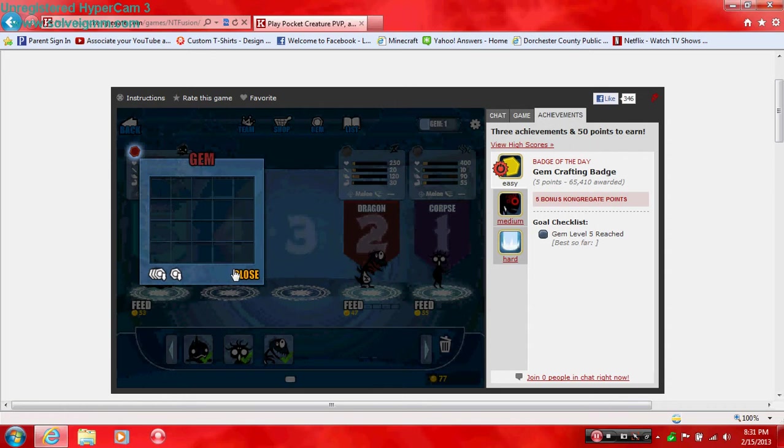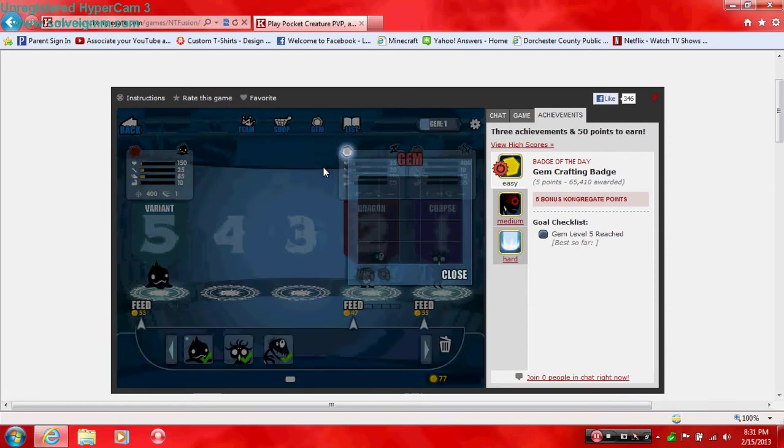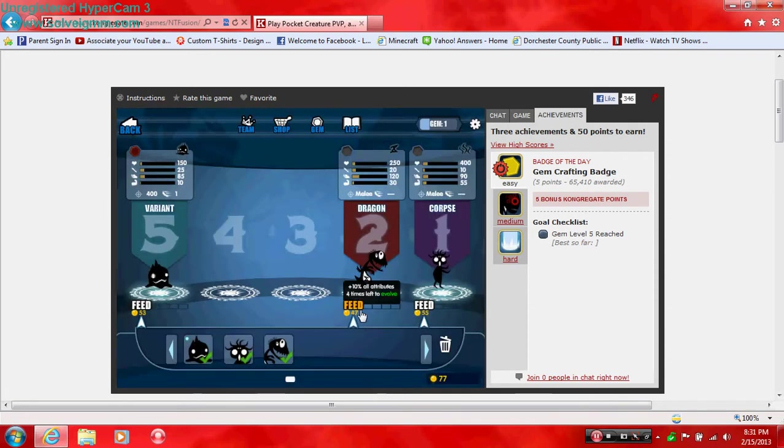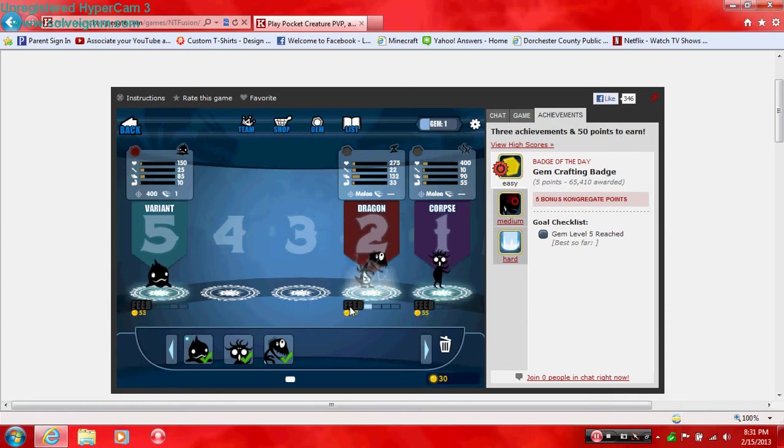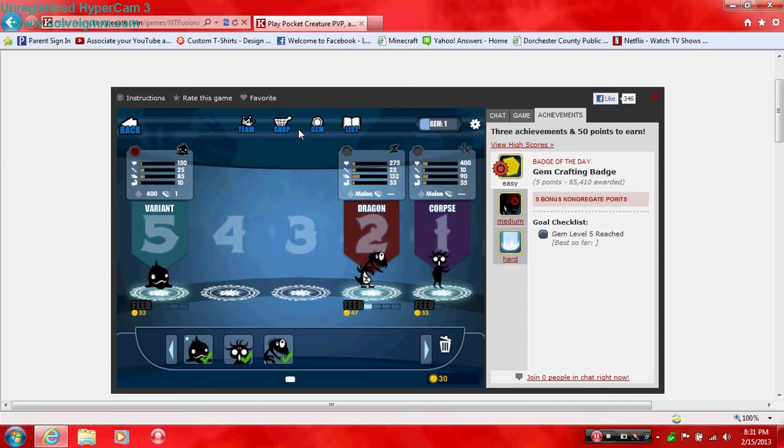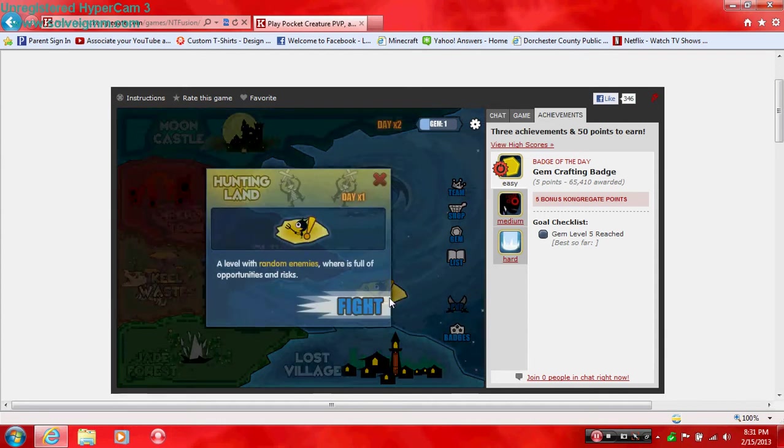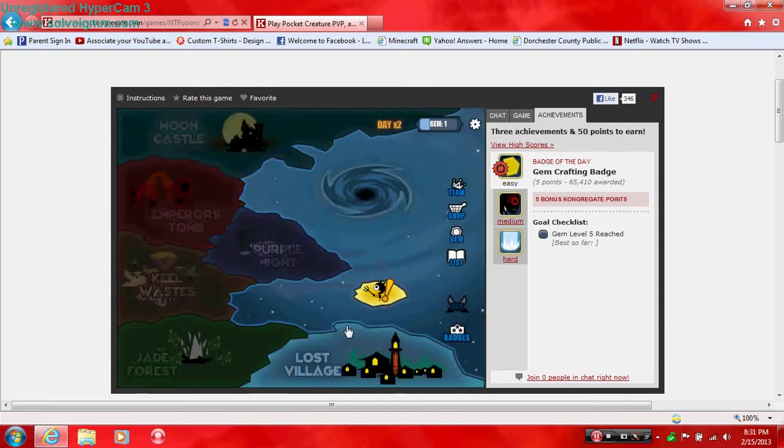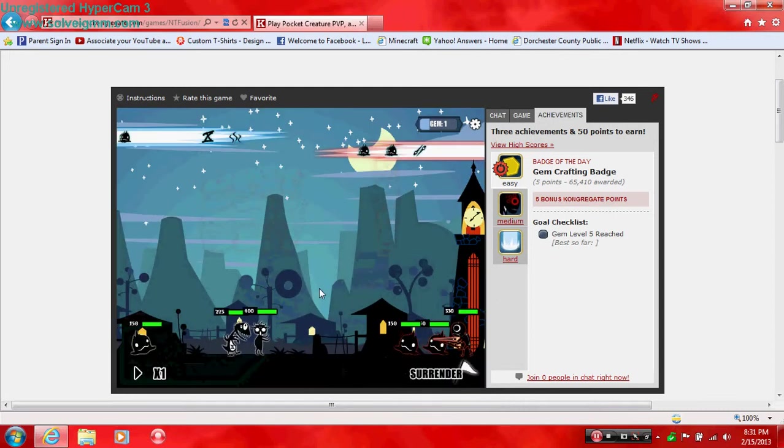Nope, can I? Nope, I guess I have to have three. Feed, plus 10. I'll attribute four times left to evolve. Let's feed you. Interesting. What's this? A level of three enemies. Where? Where is full of opportunities and risks. Okay, that's interesting.